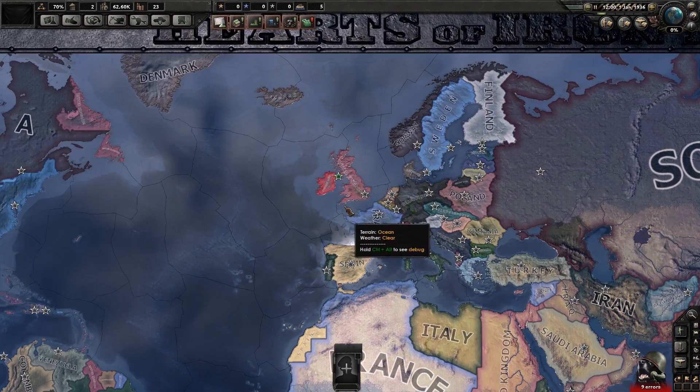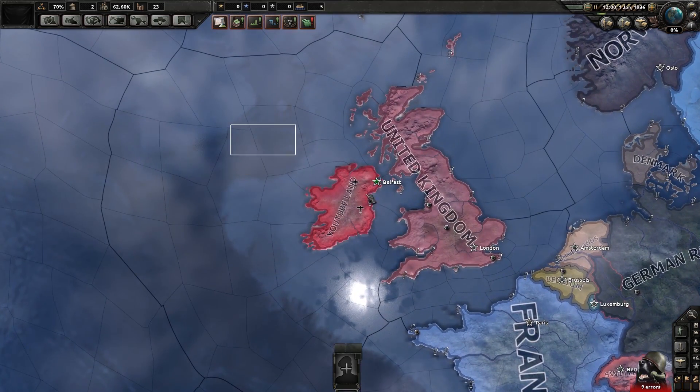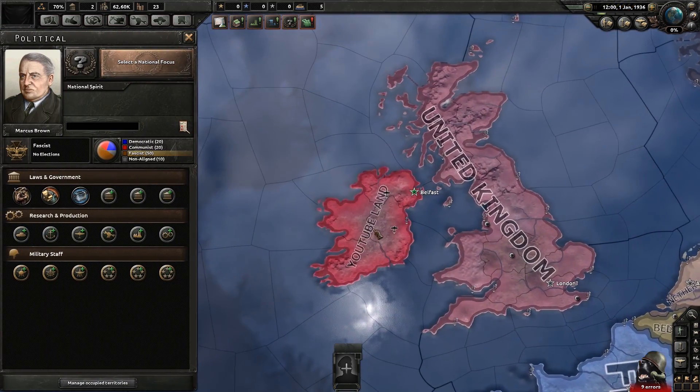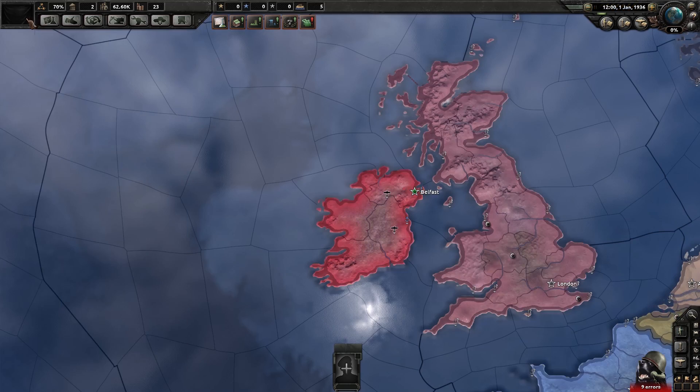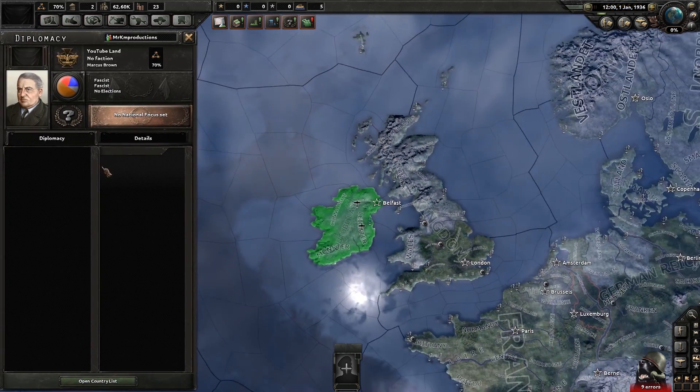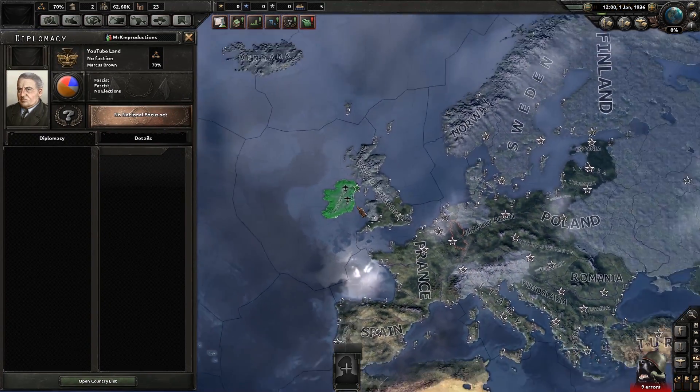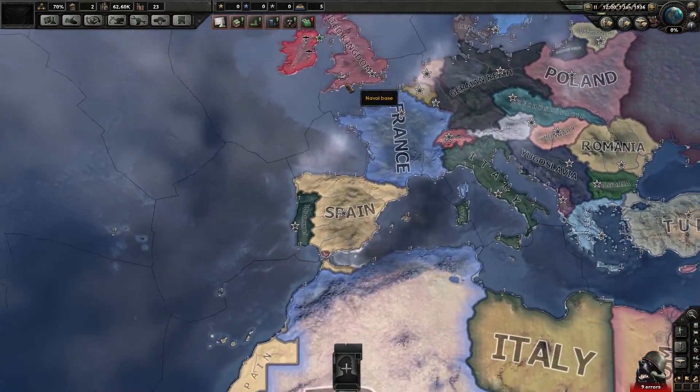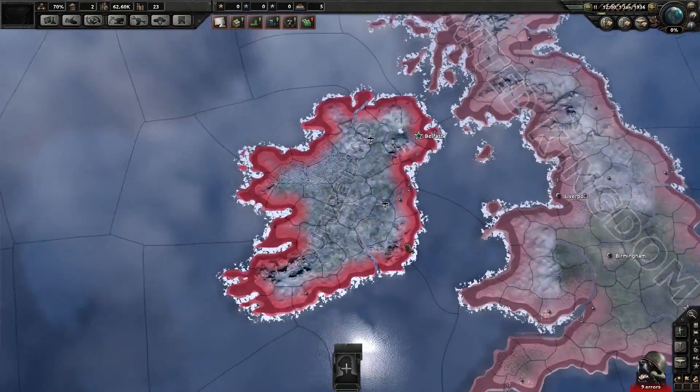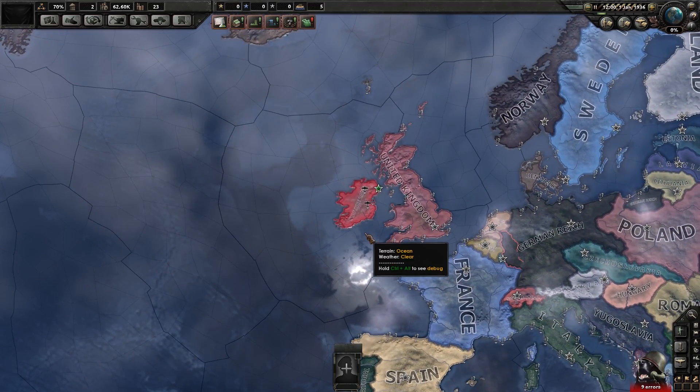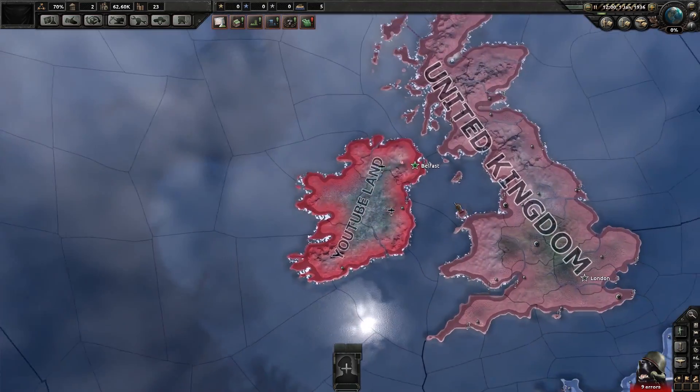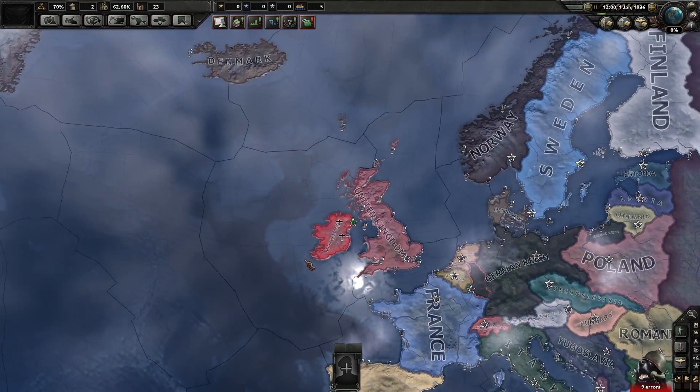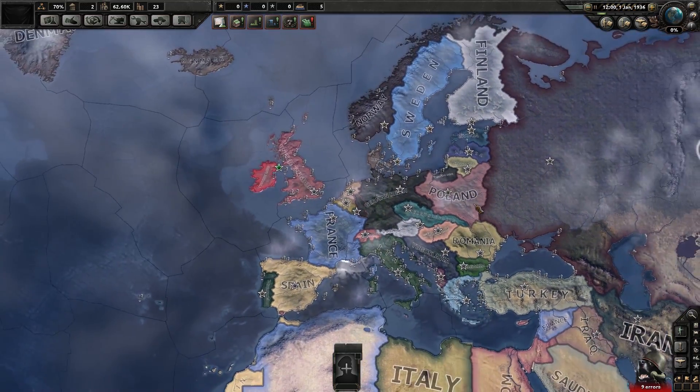So next episode, what do you want to see first? Do you want to see troop counts, making new troops? Do you want to see flags? Do you want to see creating leaders or anything like that? You want new loading screens, new titles, whatever. It doesn't really matter. Just let me know what you want to see in the next episode.